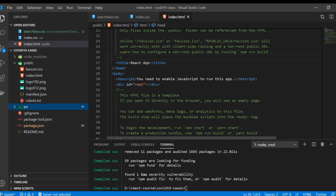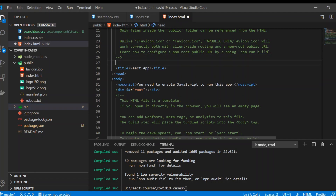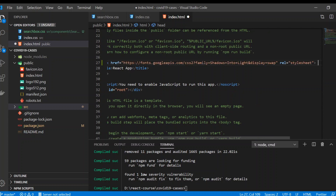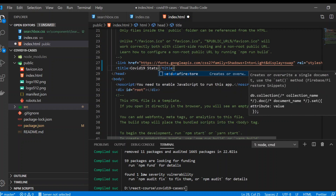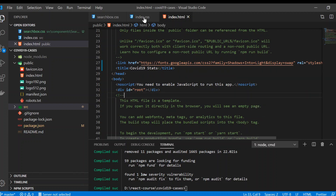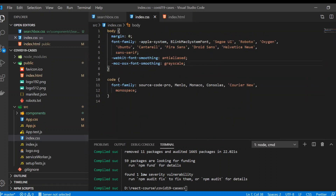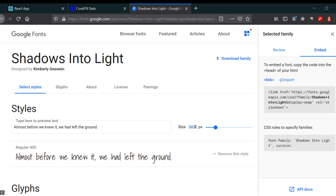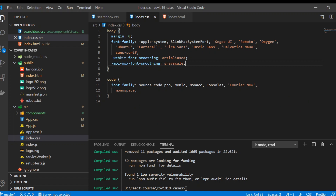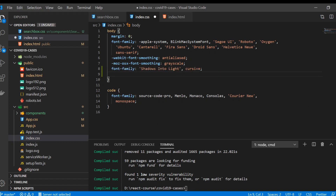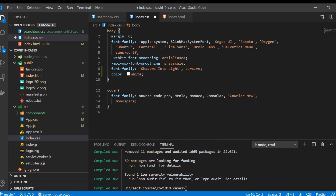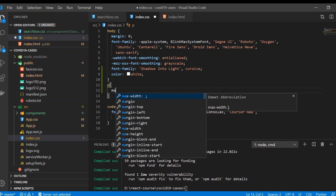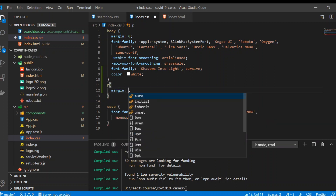Go to your project and paste the font link in there. Give the app the name you want — I'm going to name it 'COVID-19 Stats'. Save it, then in index.css give the font-family that name and also change the color of the font.